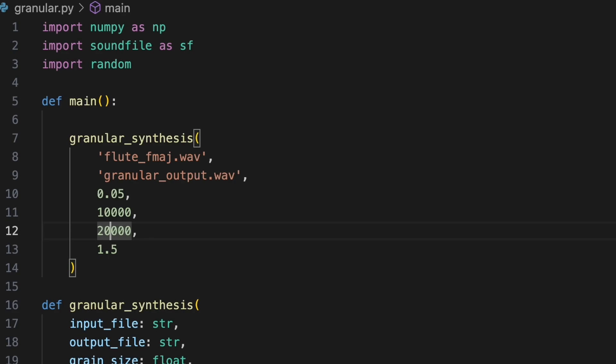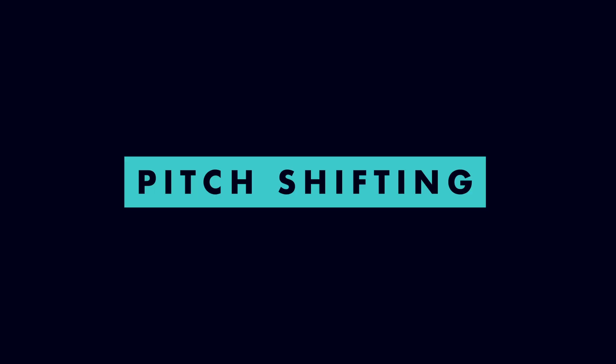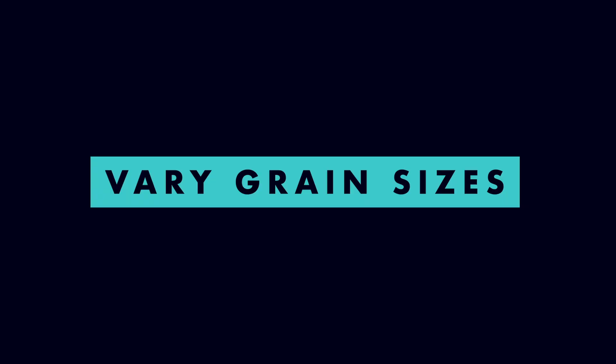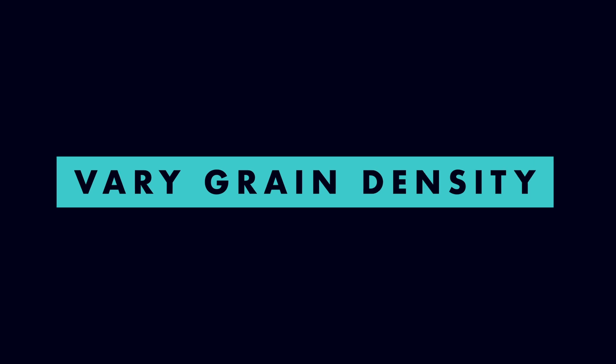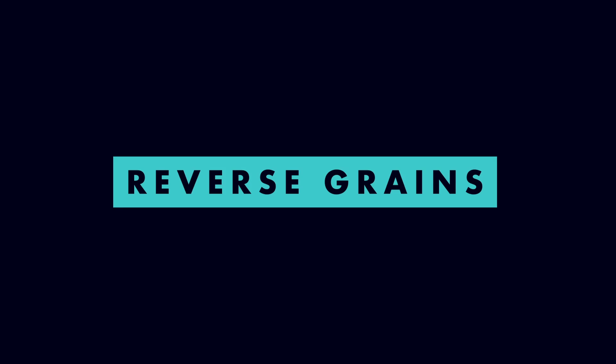This is just a basic implementation of granular synthesis, but we could continue to expand it with more features. We might, for instance, introduce pitch shifting, either applied to the entire output or randomize per grain. We could allow grain sizes to vary chosen at random within a specified range. We could vary the grain density per second dynamically over time, perhaps increasing or decreasing in waves. We might randomly or periodically reverse grains.